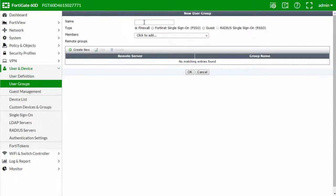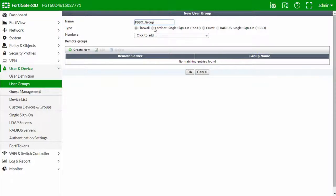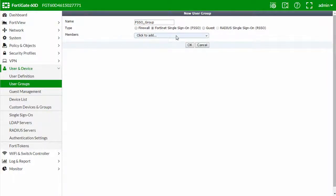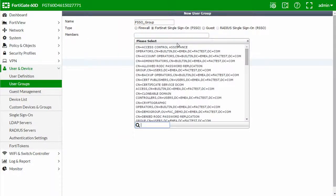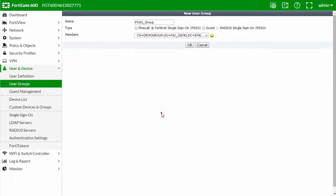Give your user group a name, select Fortinet single sign-on FSSO, and click on the members list to add a group. Feel free to add as many groups as appropriate for your setup. Click OK.